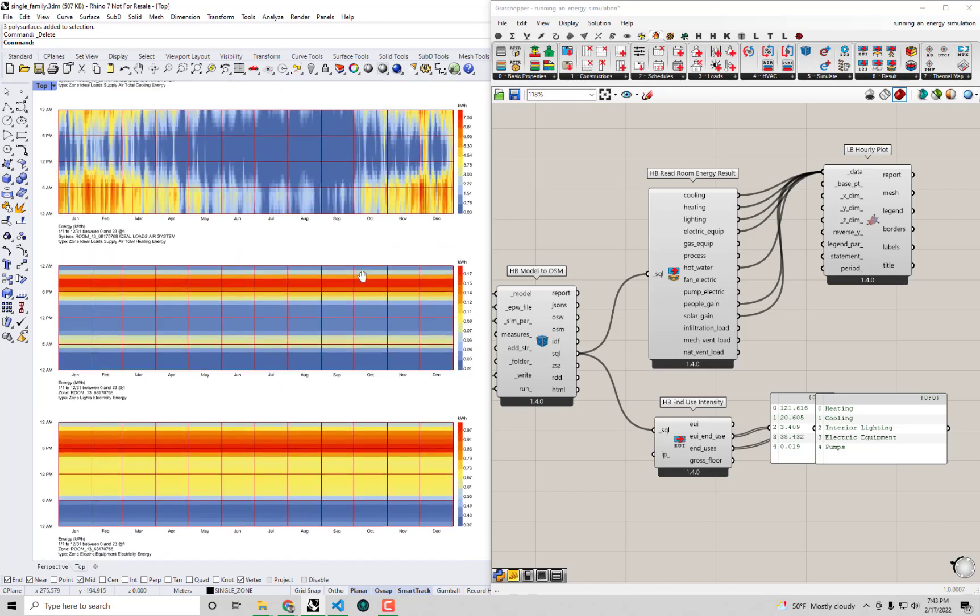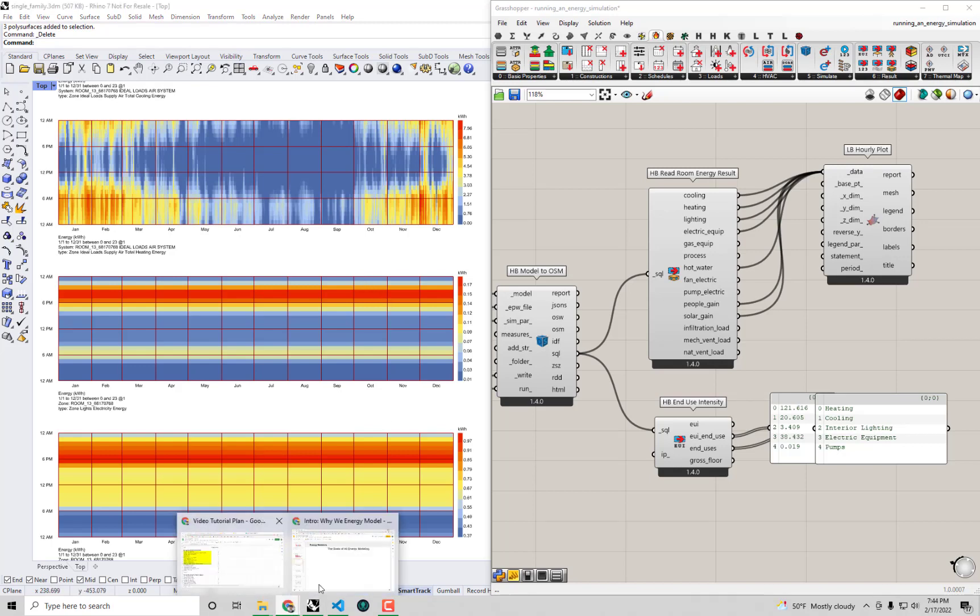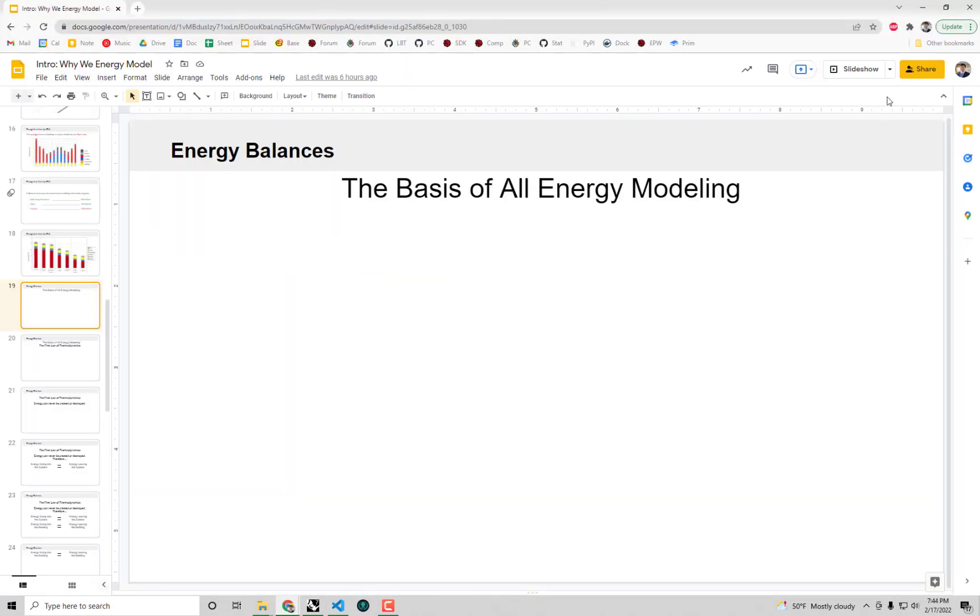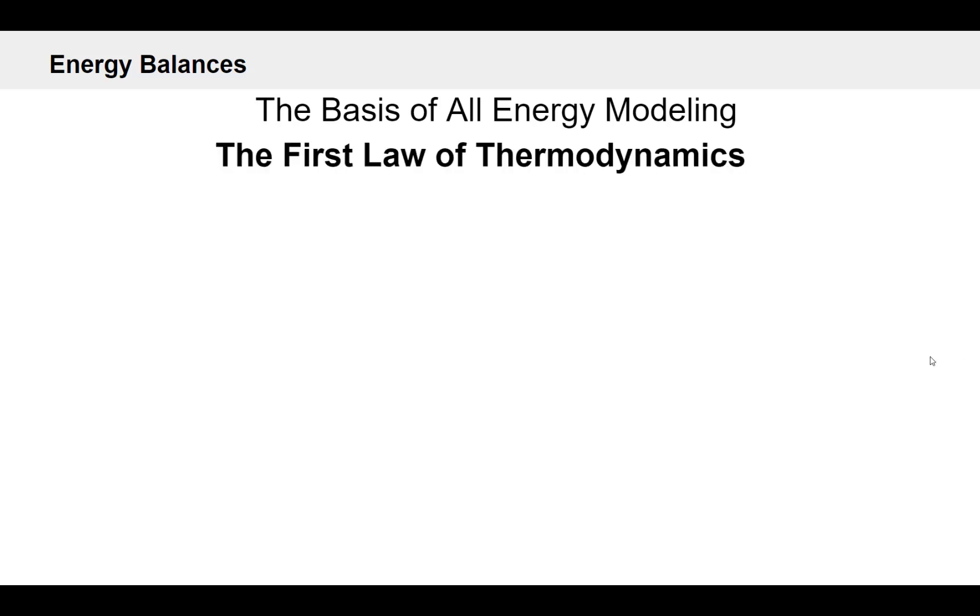And we came to a pretty good understanding of where these energy use values are coming from. We know at least that EnergyPlus is doing this hourly calculation. But we didn't necessarily get so deep as to understand why the energy really is the way that it is. And maybe even better yet, what should be our next strategy as we go and try and change things on this single family home energy model that we're working on.